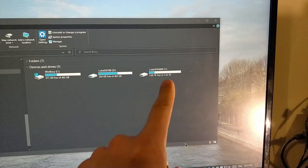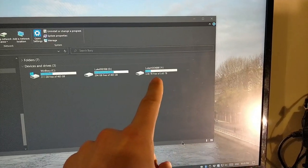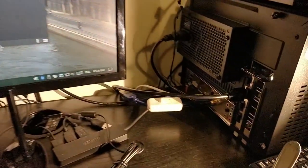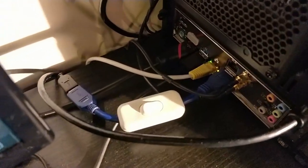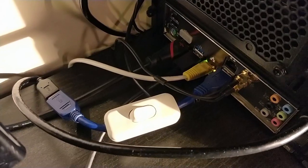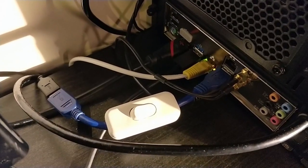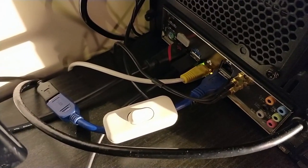I'm gonna show you how you can easily do it with a male-female 3.0 Type-A cable and a simple switch button. Yeah, like the one you see here.